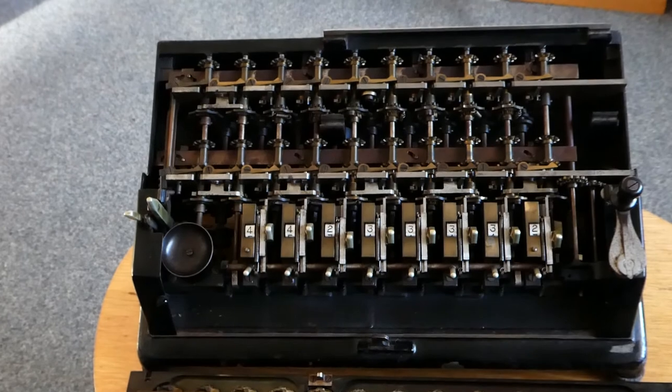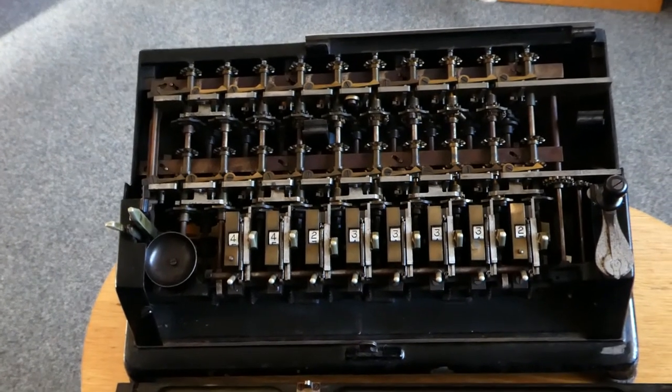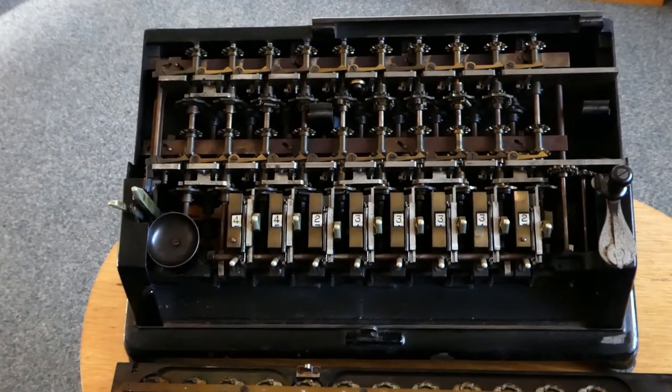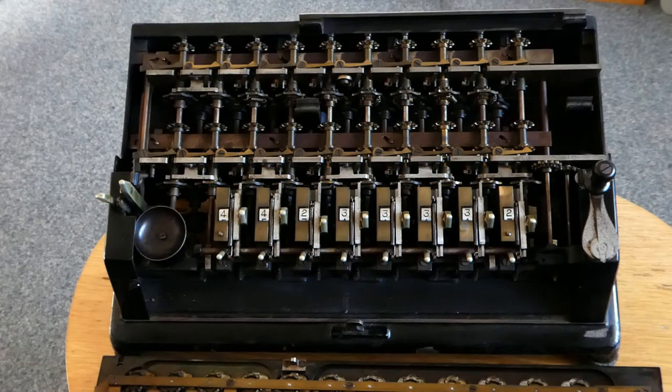So that's the UNITAS calculator by Ludwig Spitz & Co. Thank you for watching.